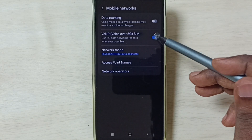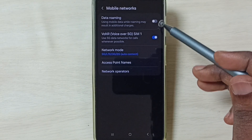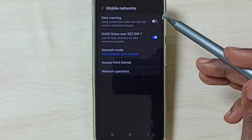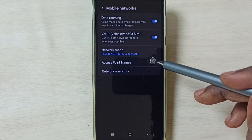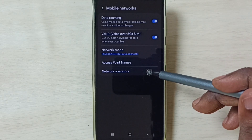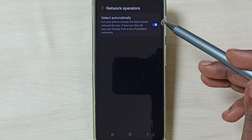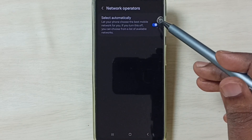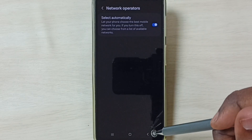Enable Voice over 5G. If you are outside your home network, enable Data Roaming. Then tap on Network Operators — here we have to enable this option. Select Automatically and enable it.